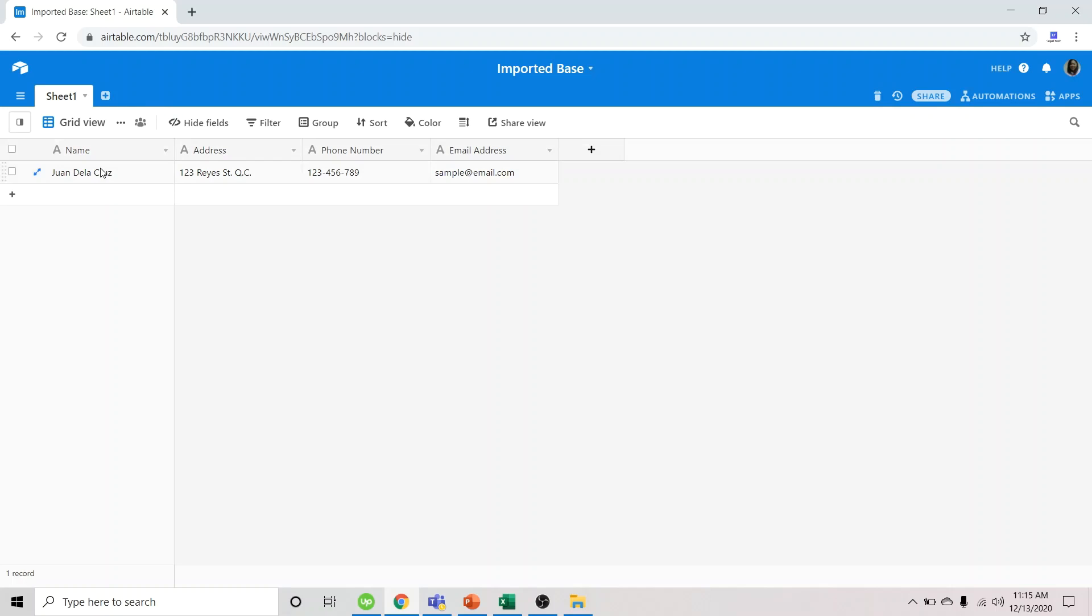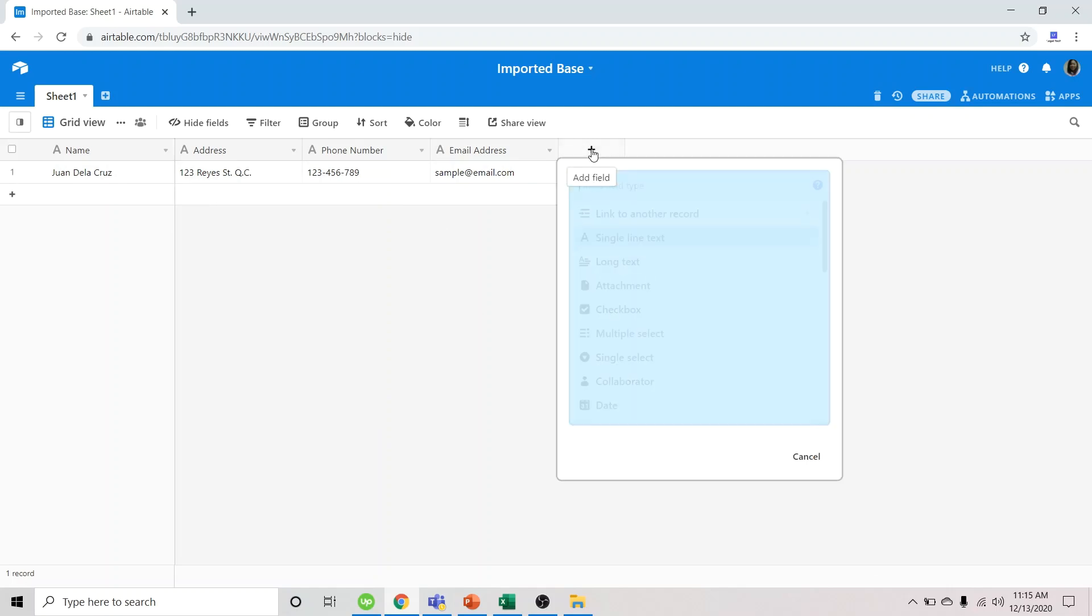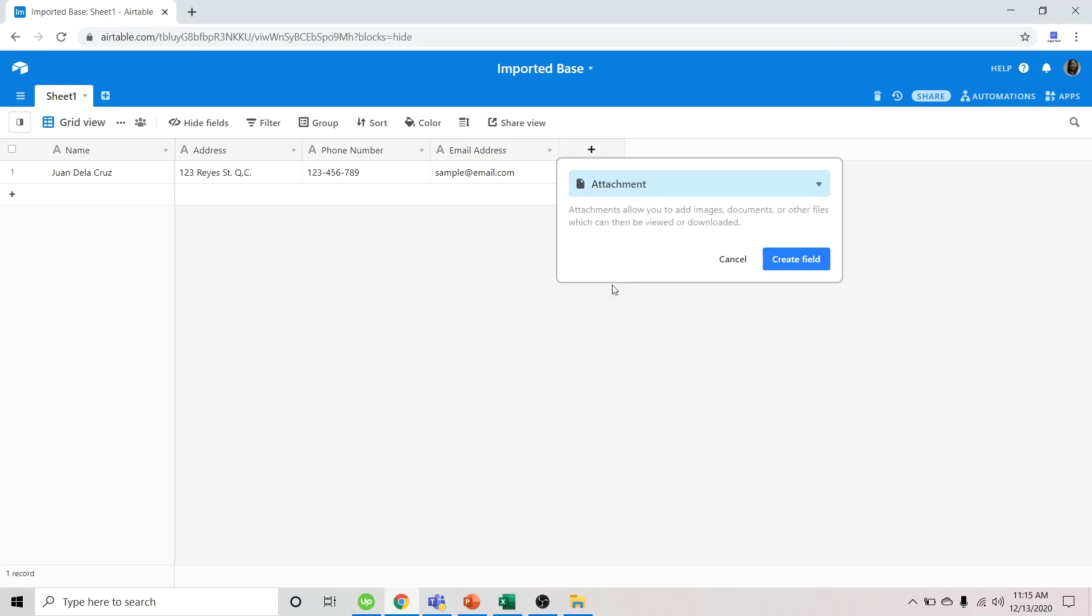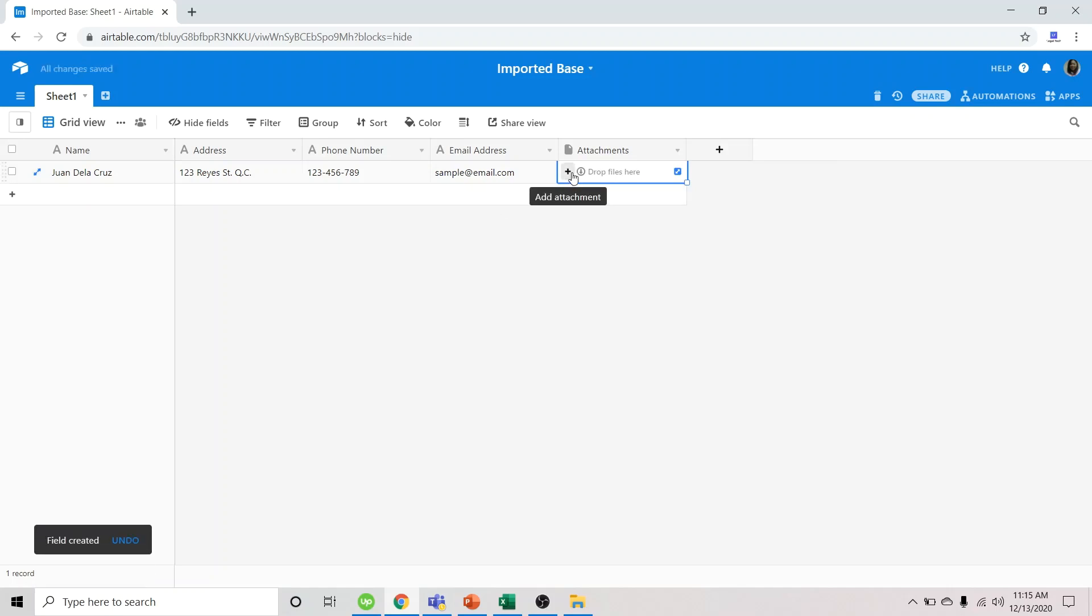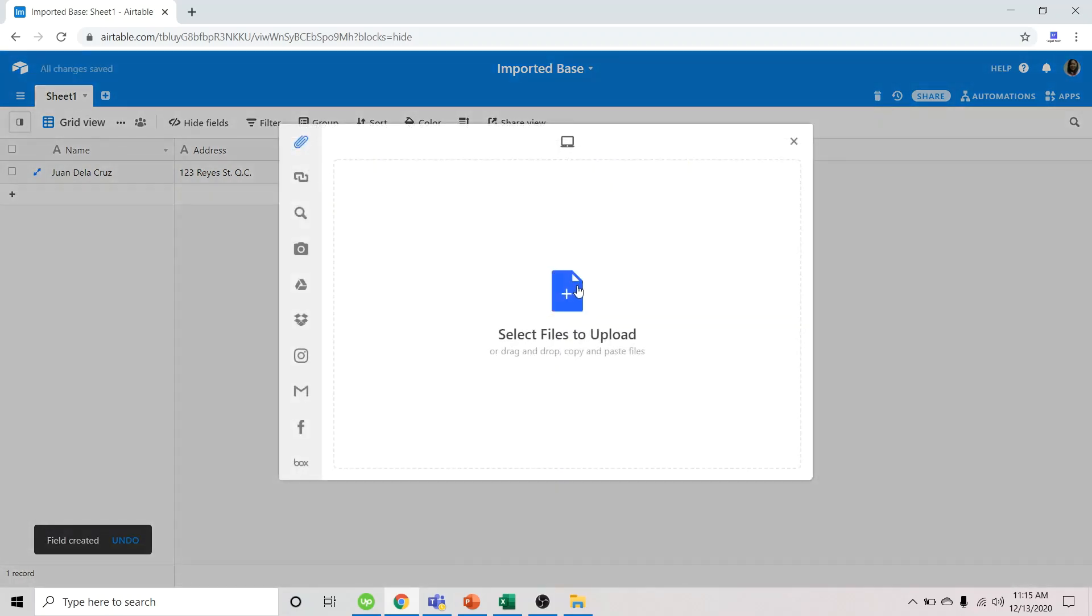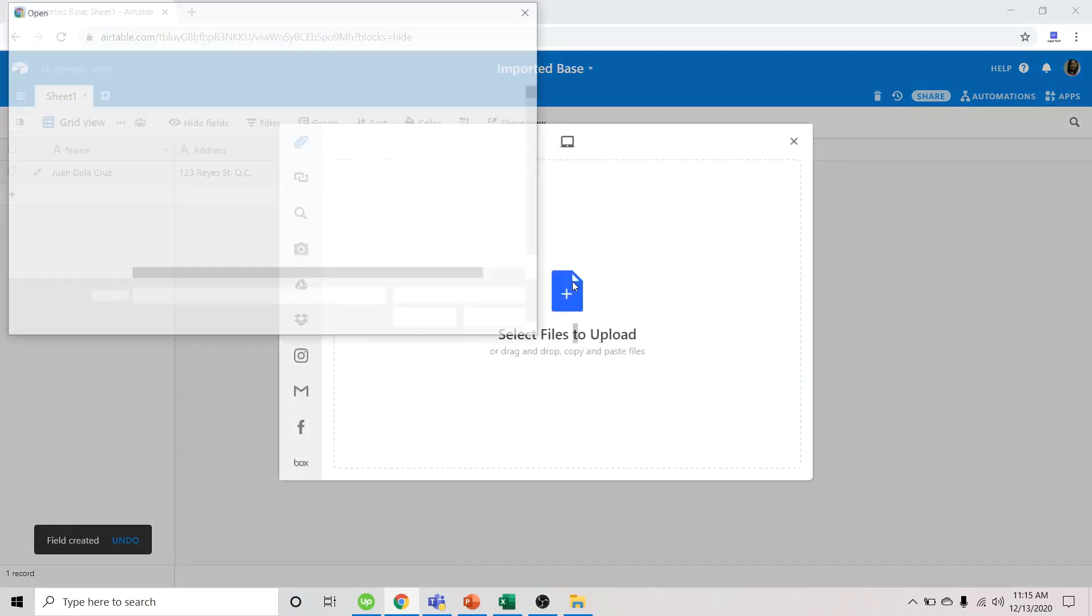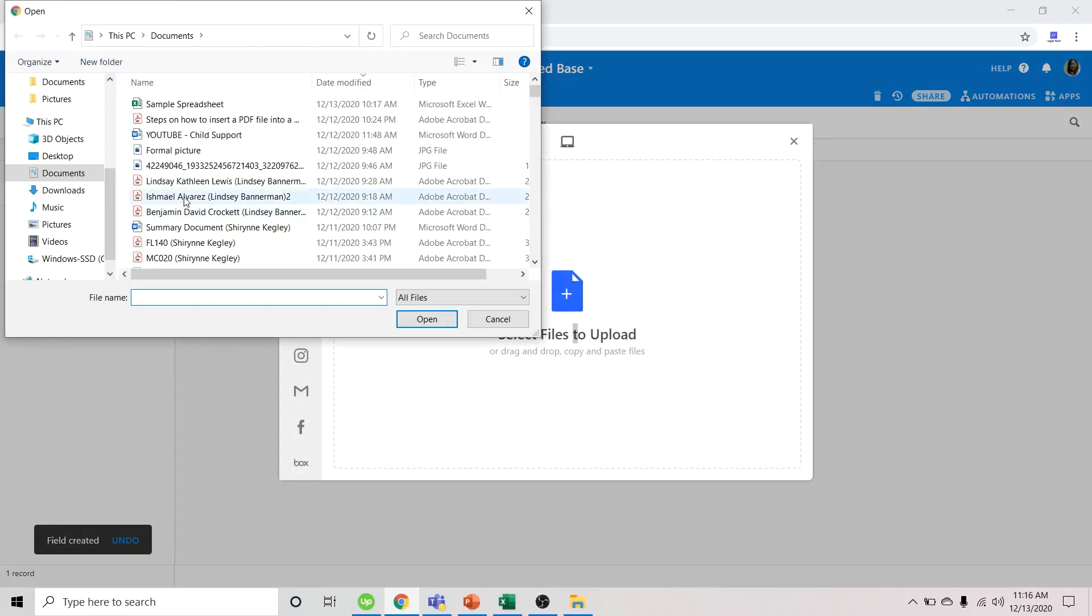So with this new base or table, we could add additional fields. Like, we could add attachment as a field. We could upload or select the spreadsheet where the data was obtained.